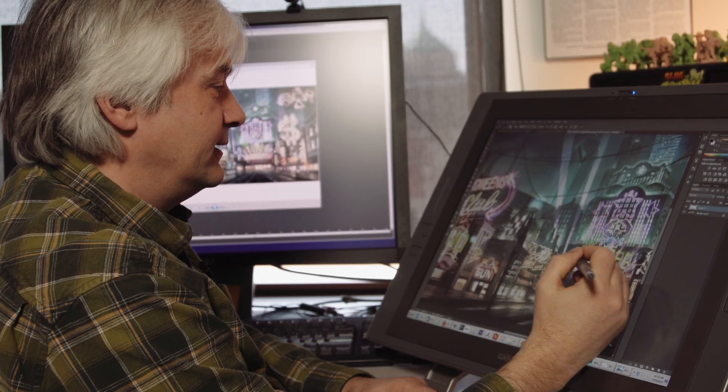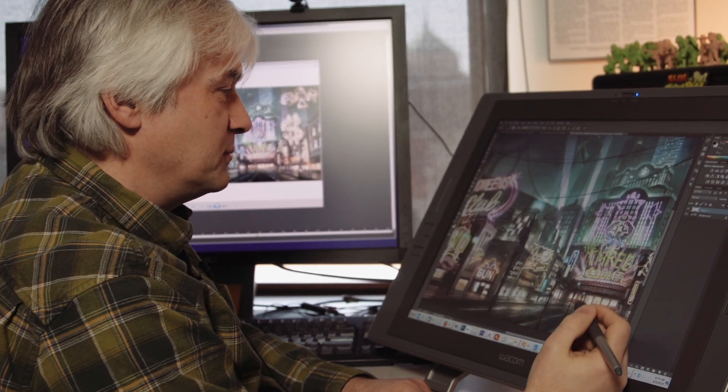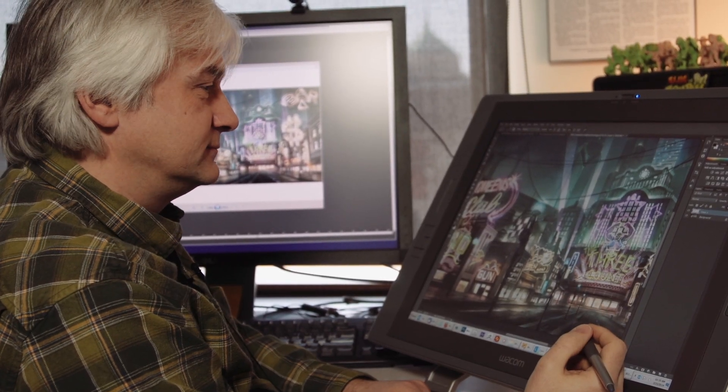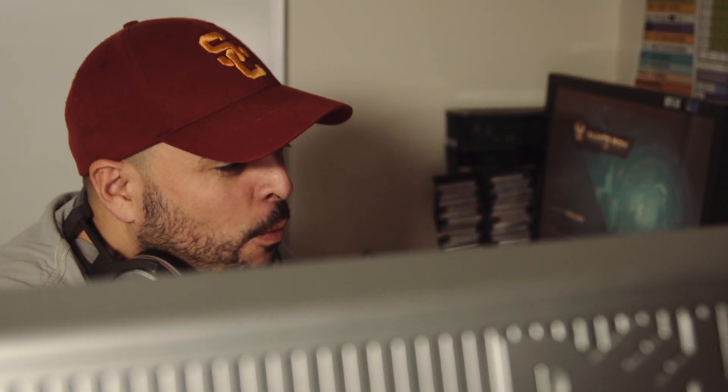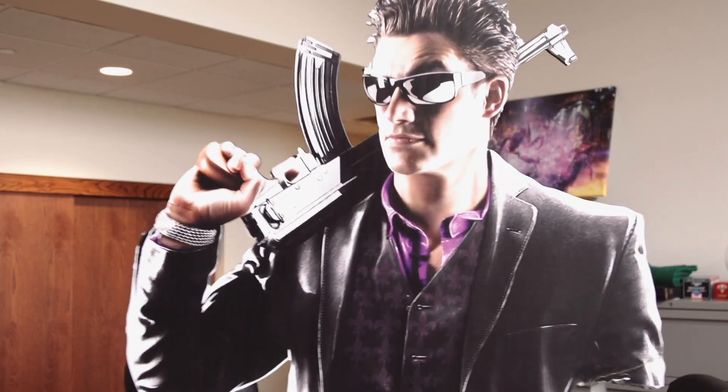Now if you've ever heard people say the following: 'This looks better on my monitor.' 'This is way too dark.' 'It didn't look that blue before I printed it.' 'I can't see shit!' Then chances are it's a color management problem.